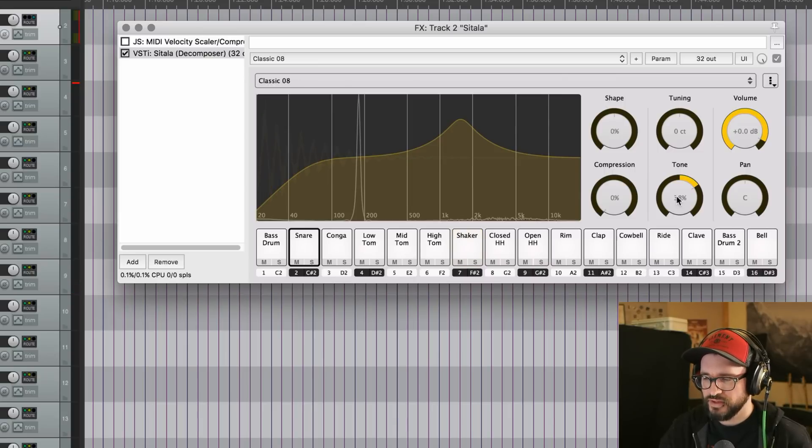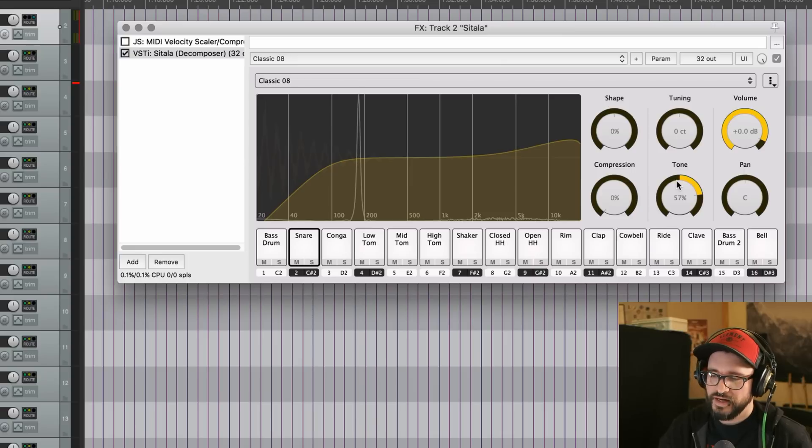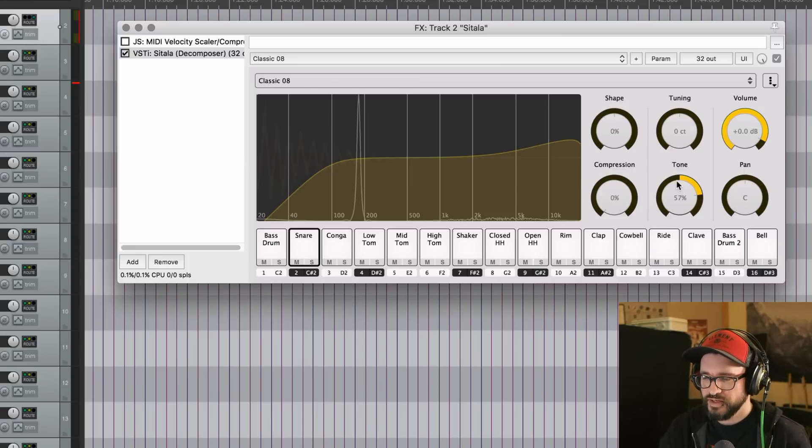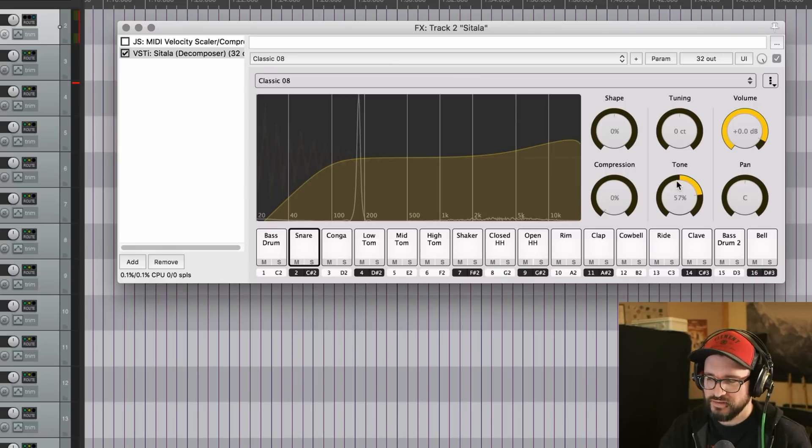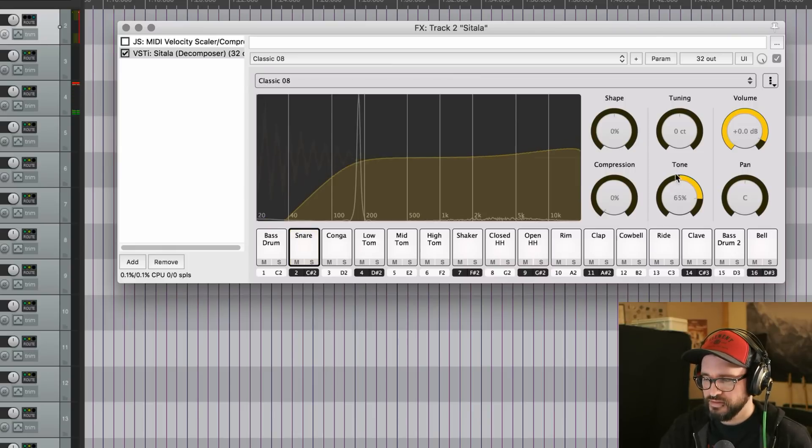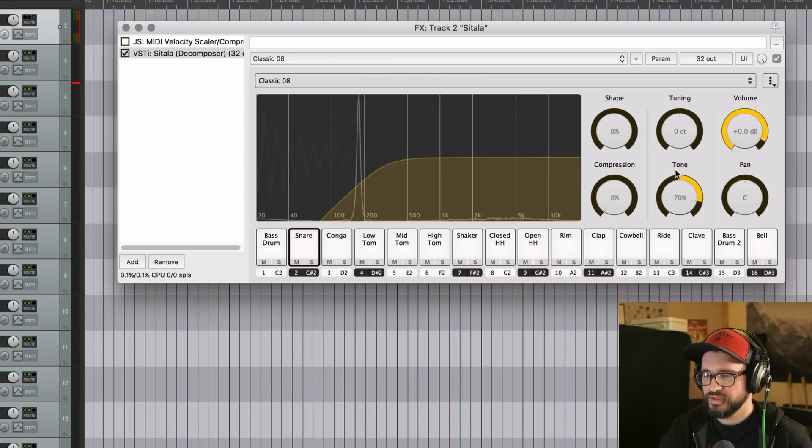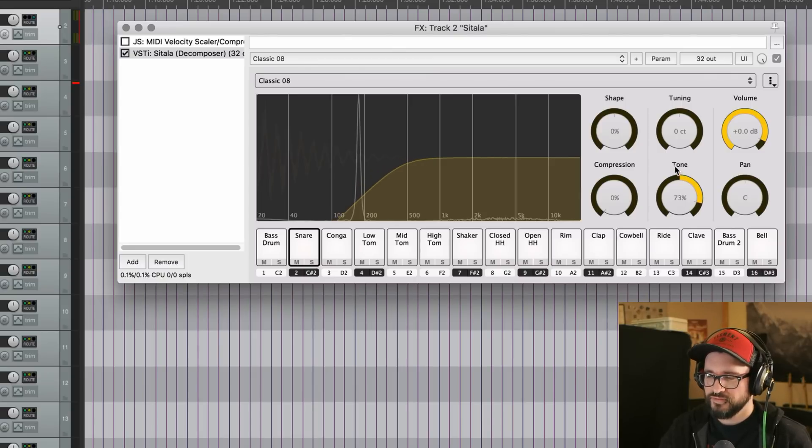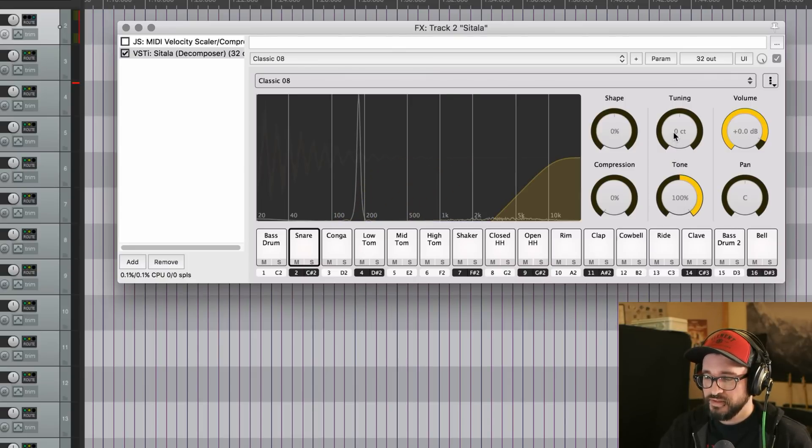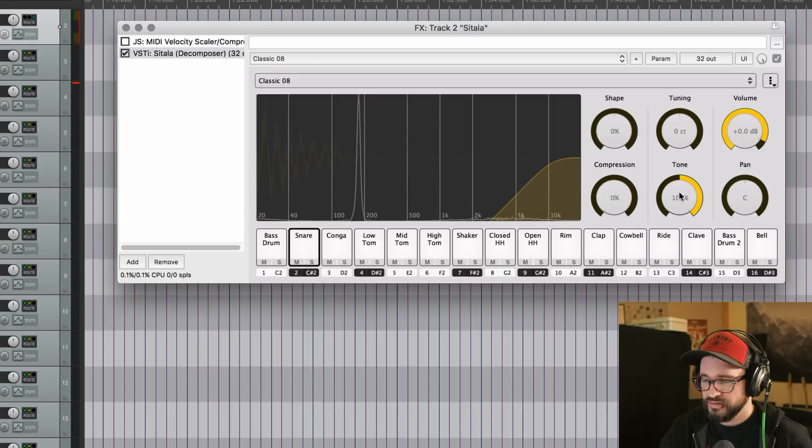Steeper roll off of the lows as we bring it up even further at 50%. That high boost is more like a shelf now. And the low cut is now centered at like 80 Hz. And then bringing it up further, 70% makes it just a high pass. And we're now at almost 500 Hz. And all the way up, it's high passing at 10k.